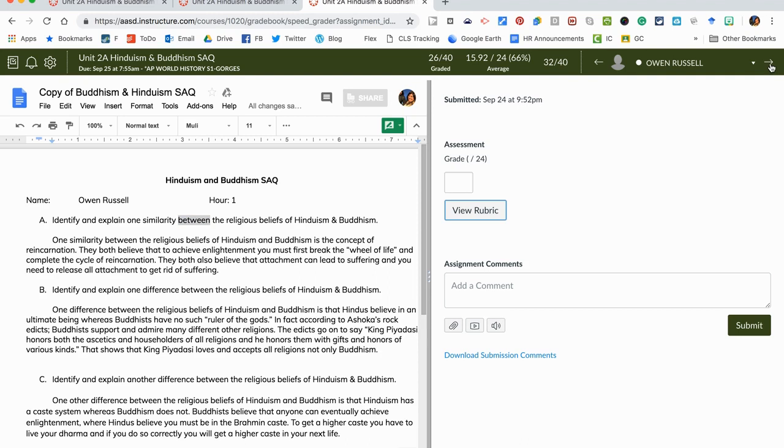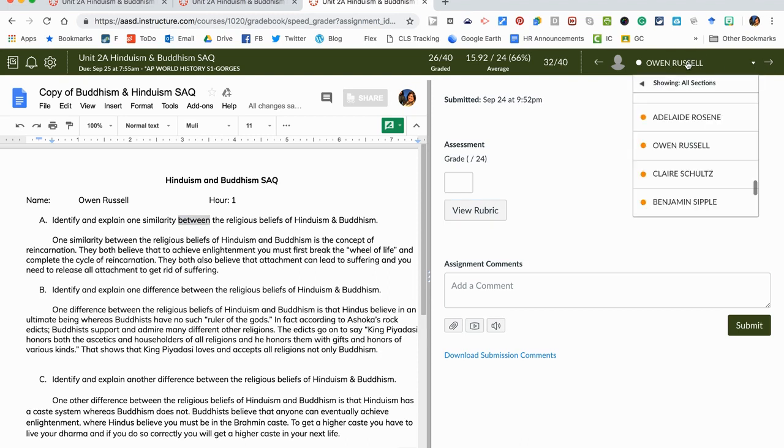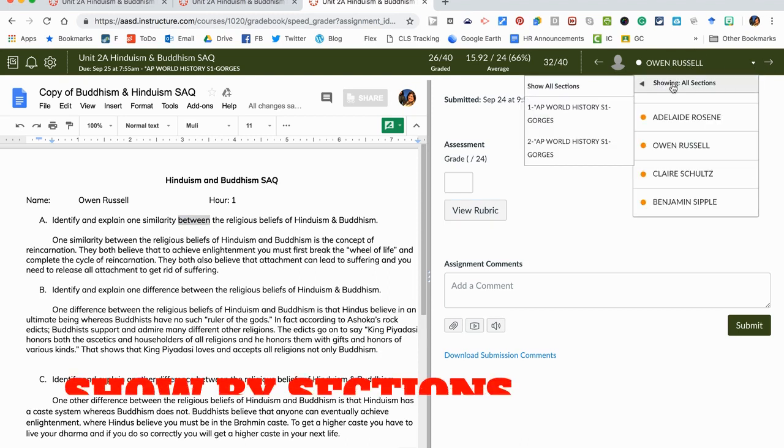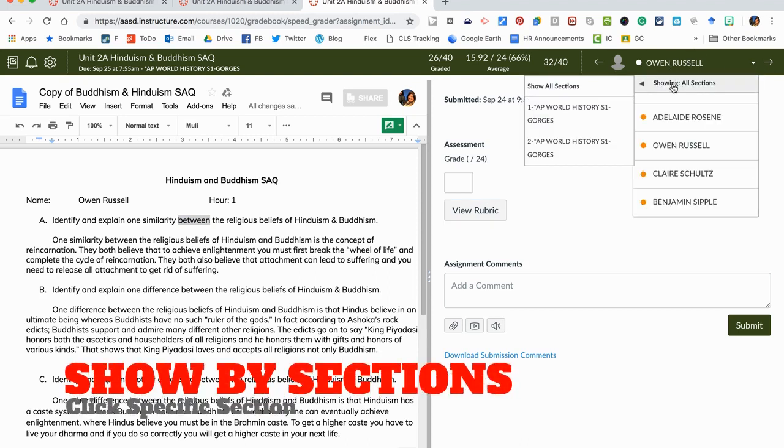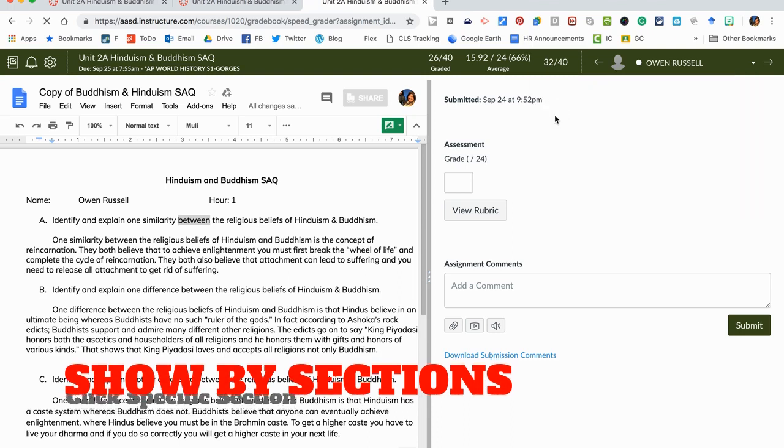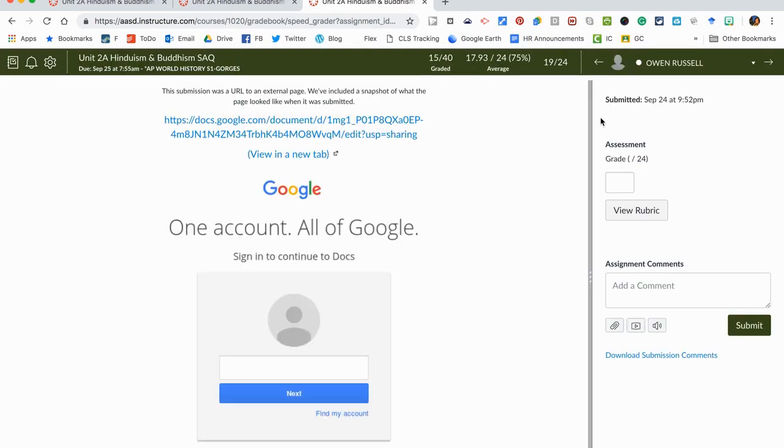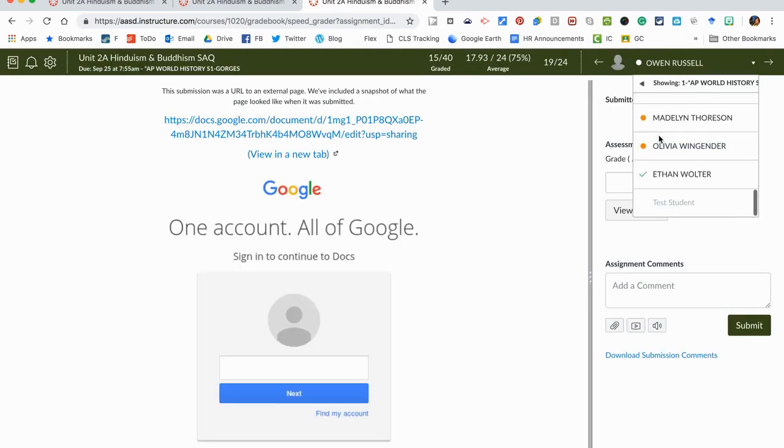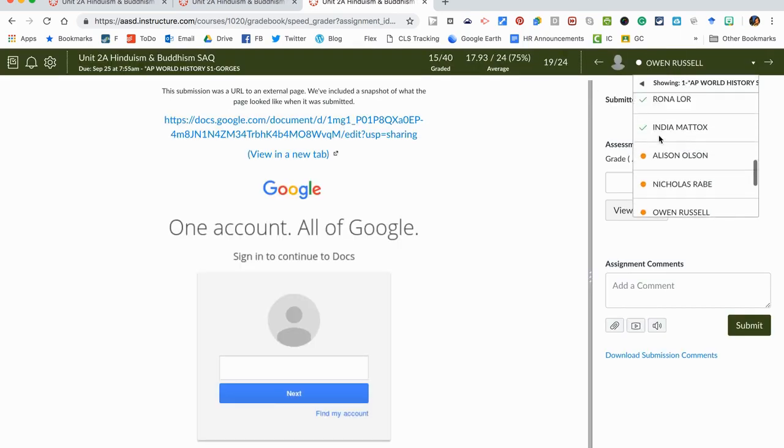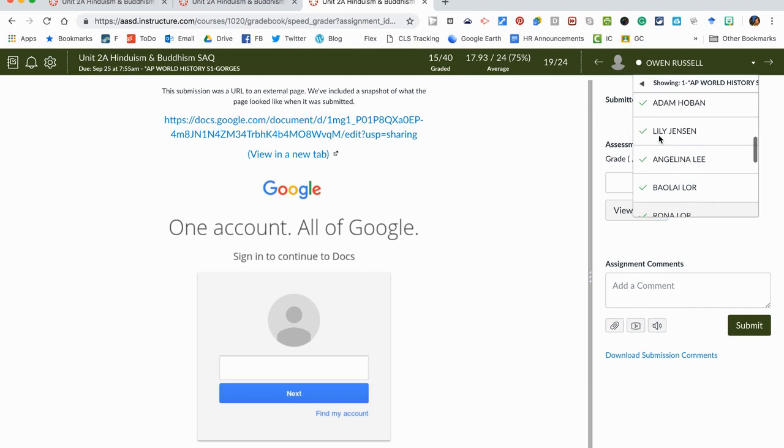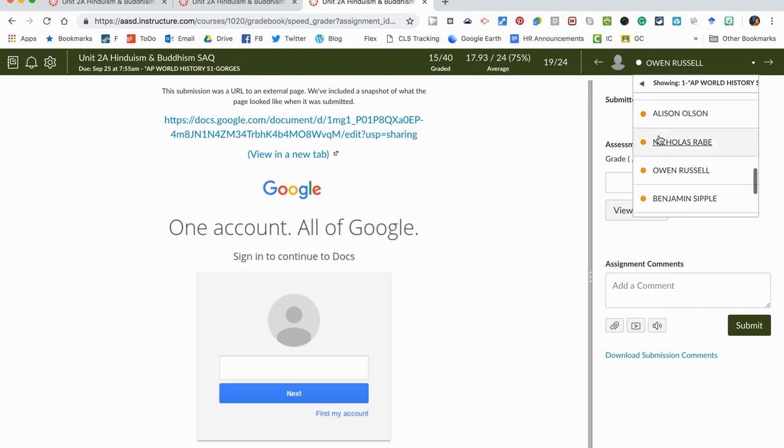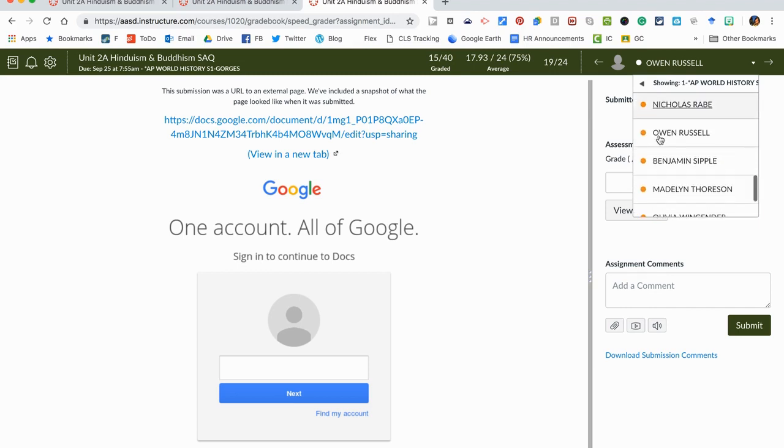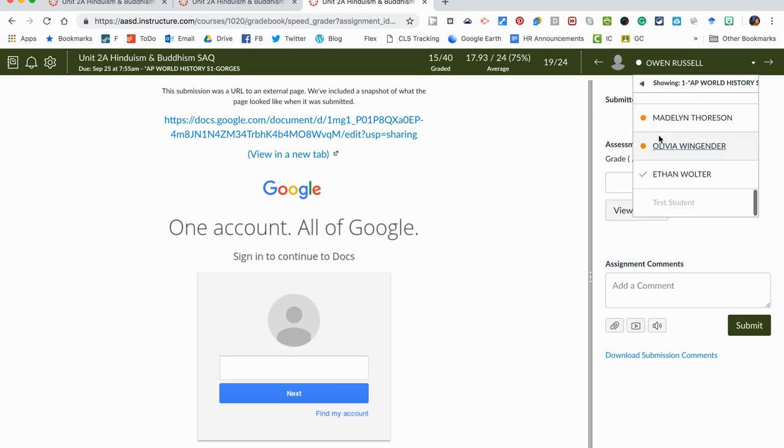A few other tricks and tips along the way. If you wanted to not show all your sections you can click up here and then just click which section you want to grade. In this case I want to grade just my first hour section in the first section of AP World and then I will have less names that are in here. When I'm done grading I'll give a green check mark. If it's left to go I will have that orange circle and that's how the speed grader works.